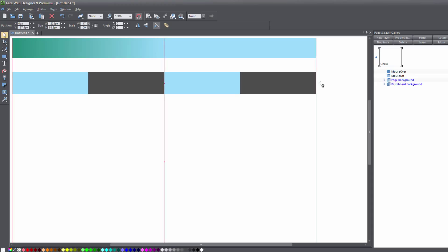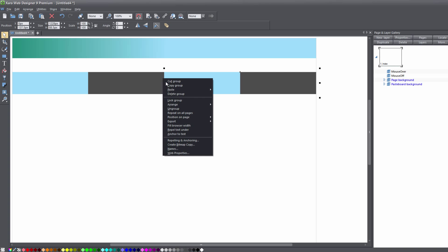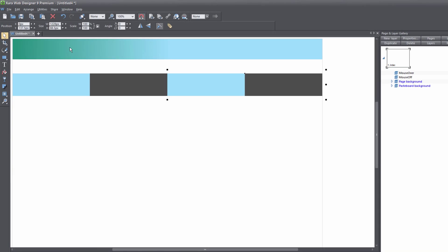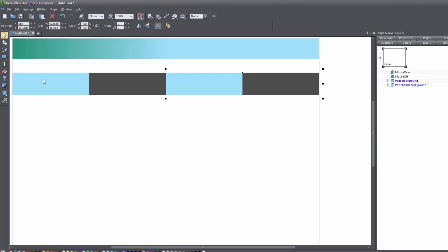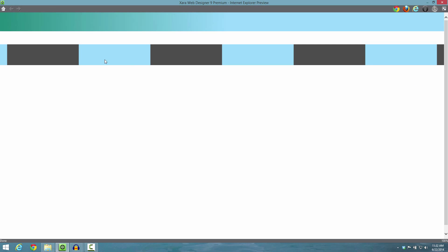The next thing we want to do is stretch this group so that it aligns itself with the full width of this webpage. Once you have it lined up with the vertical lines on each side of the webpage, we're going to right-click on it, choose Fill Browser Width, and then go to File, Preview Web Page. You'll see that this pattern repeats from left to right, alternating between those two rectangles.